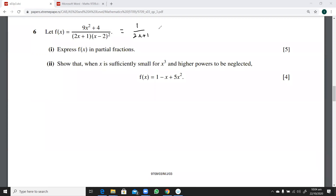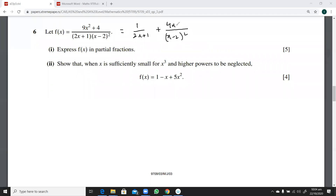Yes? Plus 4. Your voice is fading — plus 4. Can someone answer? 4x. 4x over x minus 2 whole square. Thank you. So this is 4x over x minus 2 whole square — it is just 4x. So we have these two fractions here.